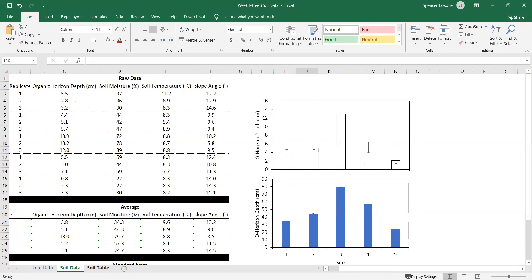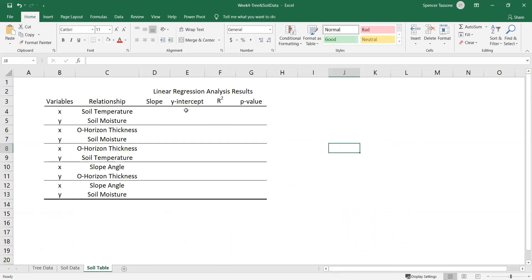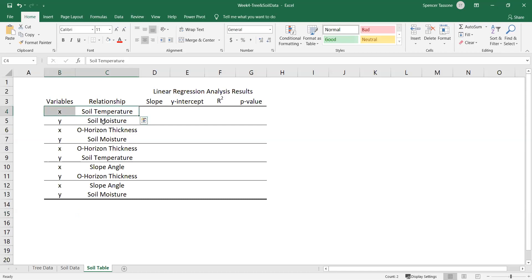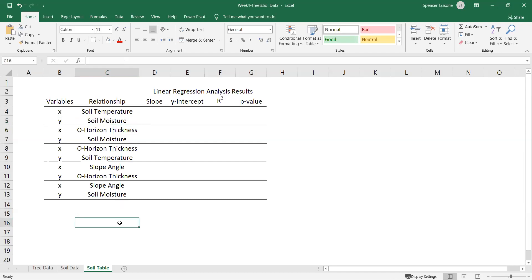You're also going to have to fill out a soil table that has the linear regressions for five different relationships. For example, we have soil temperature as the x variable and soil moisture as the y variable. Let's fill out this first relationship using the raw soil temperature data as our x variable and the raw soil moisture data as our y variable. Let's switch back over to the soil data tab.